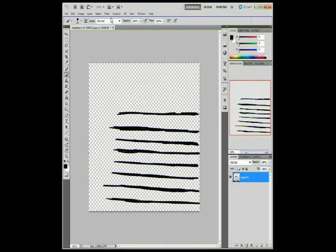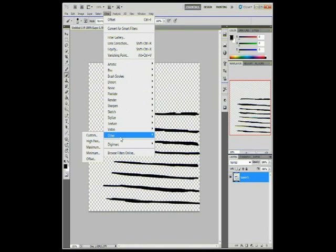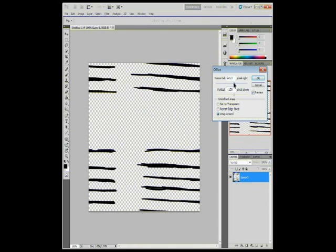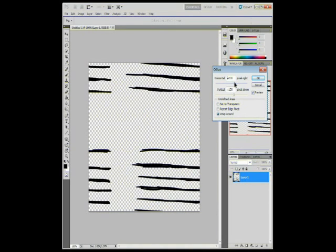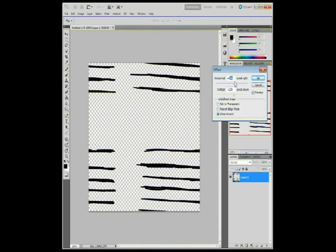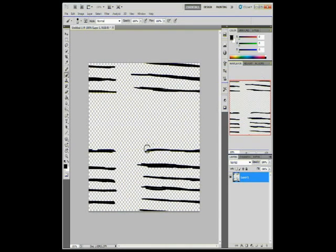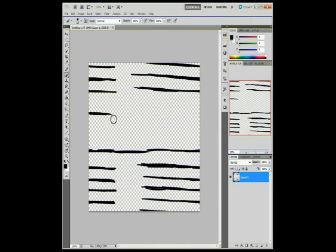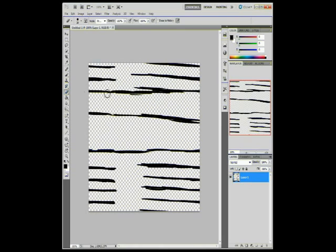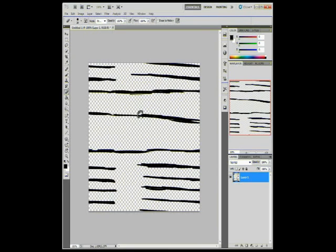Next we're going to go to filter other than offset again. Okay, have to 150 again. Probably do a little bit of erase until we get the lines smoother and connect to each other. We're going to add some more.